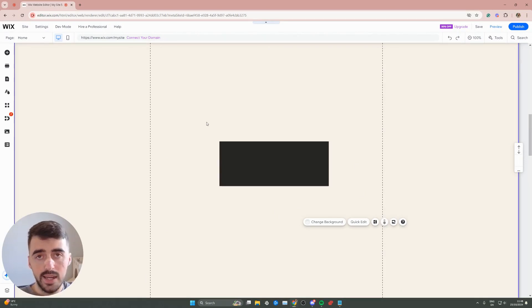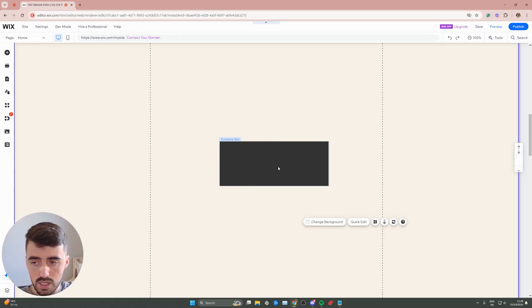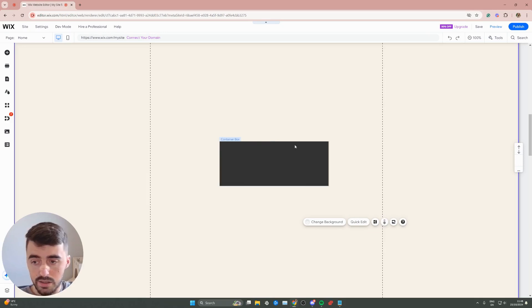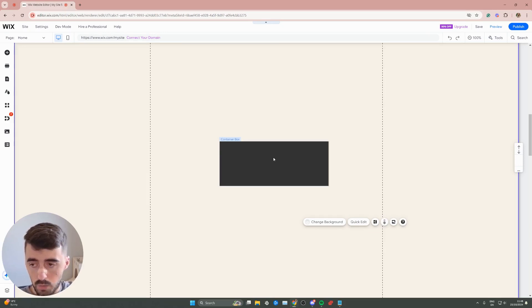The first thing I want you to do is go to your Wix editor and find the object that you want to work with. In my case, I have a standard container box right here, but it doesn't matter whether you have a container box like me or you have text, a button, or any other element. As long as that element has any color changing capabilities, this will work for you.